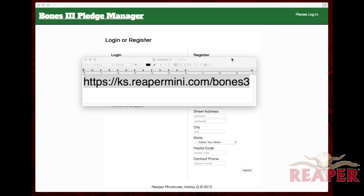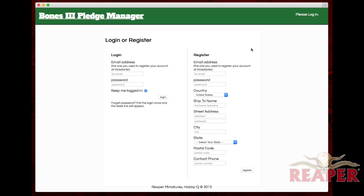First thing you do is go to https://ks.reapermini.com/bones3. You'll see a screen that looks like this. If you've used the Pledge Calculator, this is easy — just log in with the email address and password you used in the calculator. If you didn't use the calculator, it's very important that you register as a new user with the same email address you used at Kickstarter.